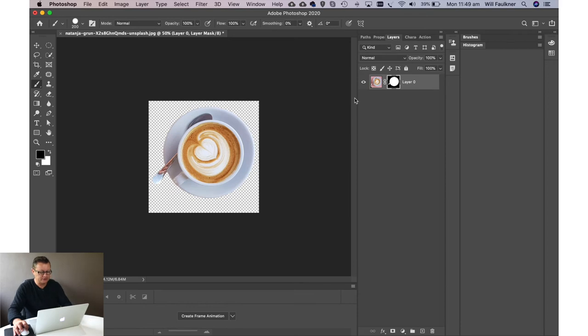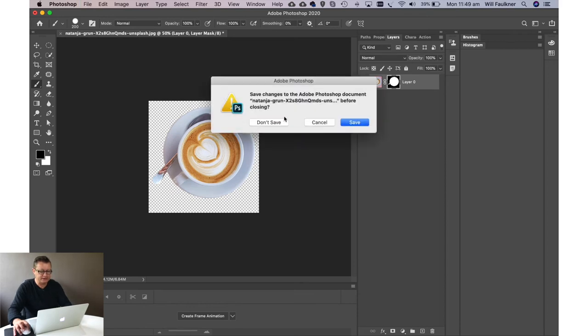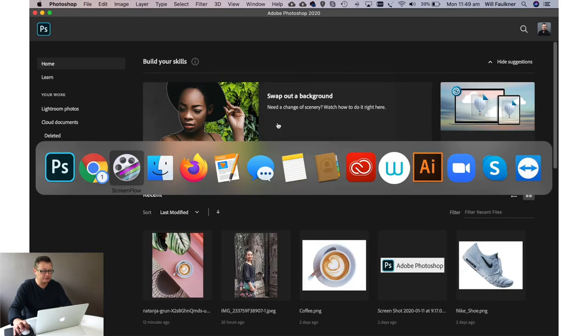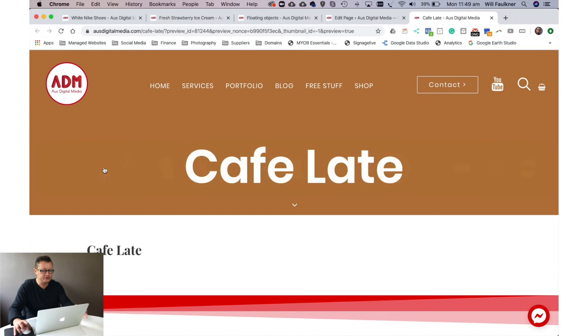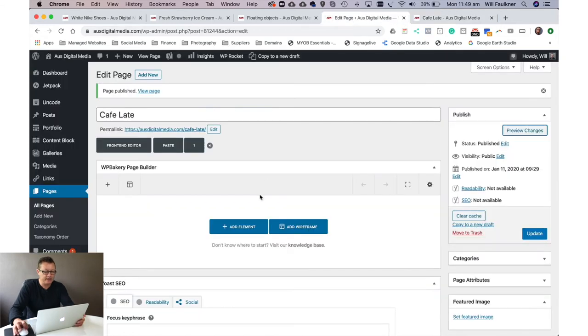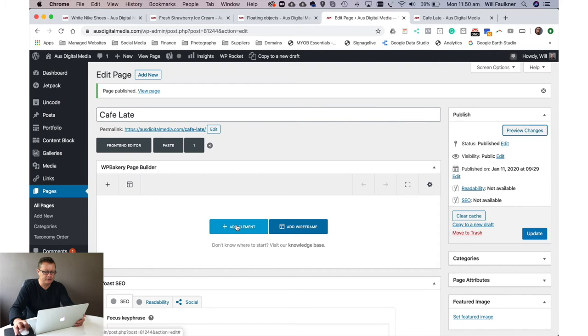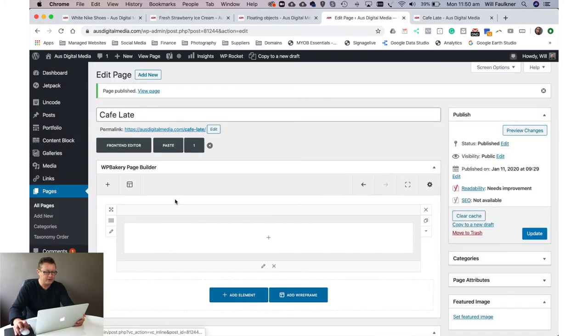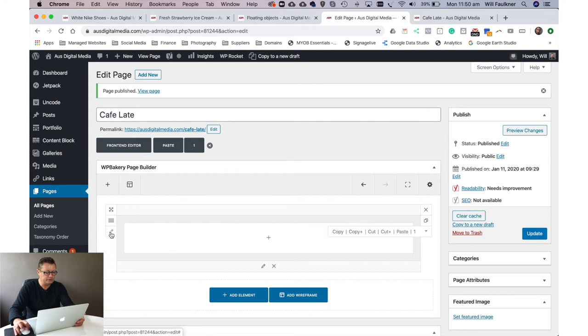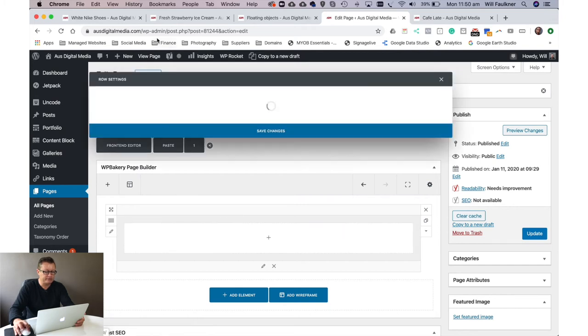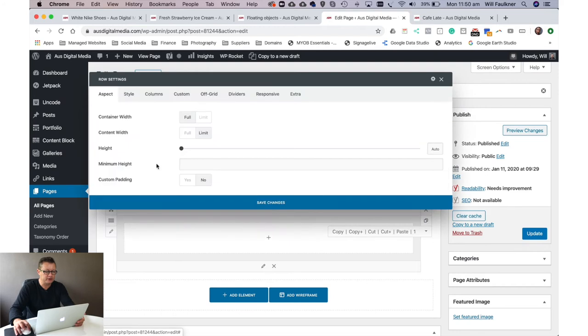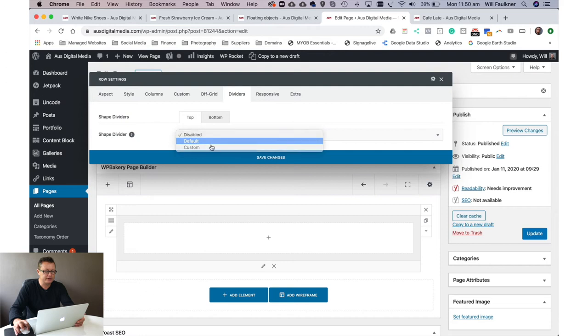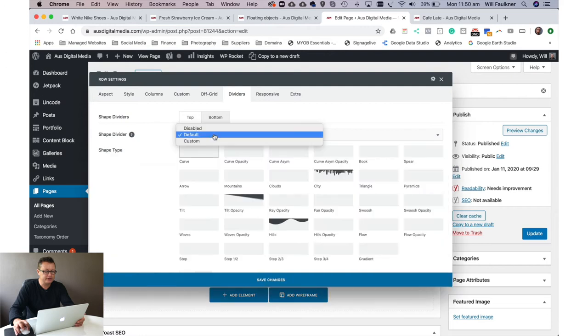Save that to the desktop as coffee cup, and that's a .png file, done. Now let's close that down. We won't save that. Let's go across to our webpage and we're going to add in that coffee cup. So the first thing we want to do is add an element. Let's add a row.